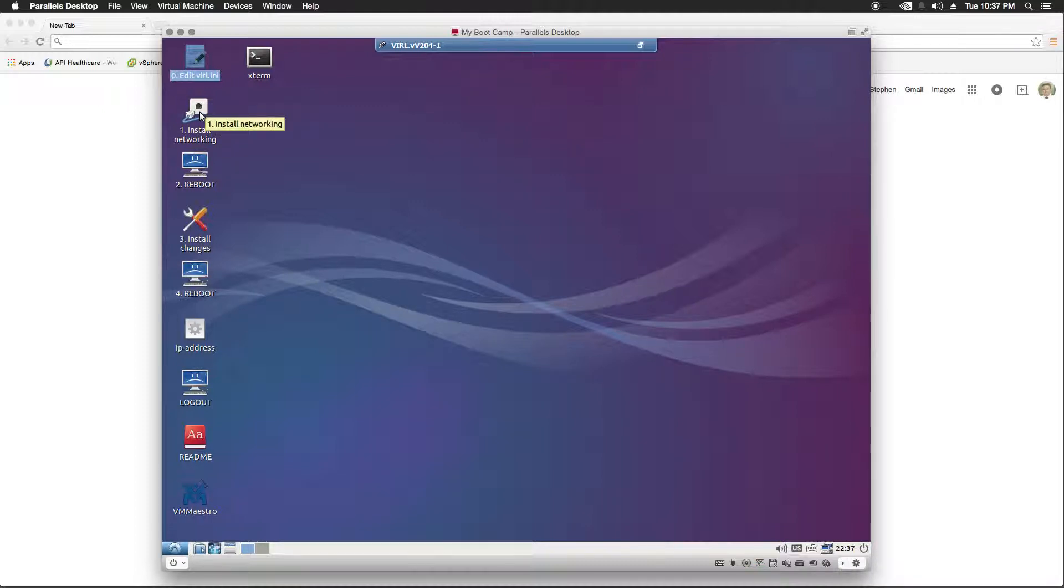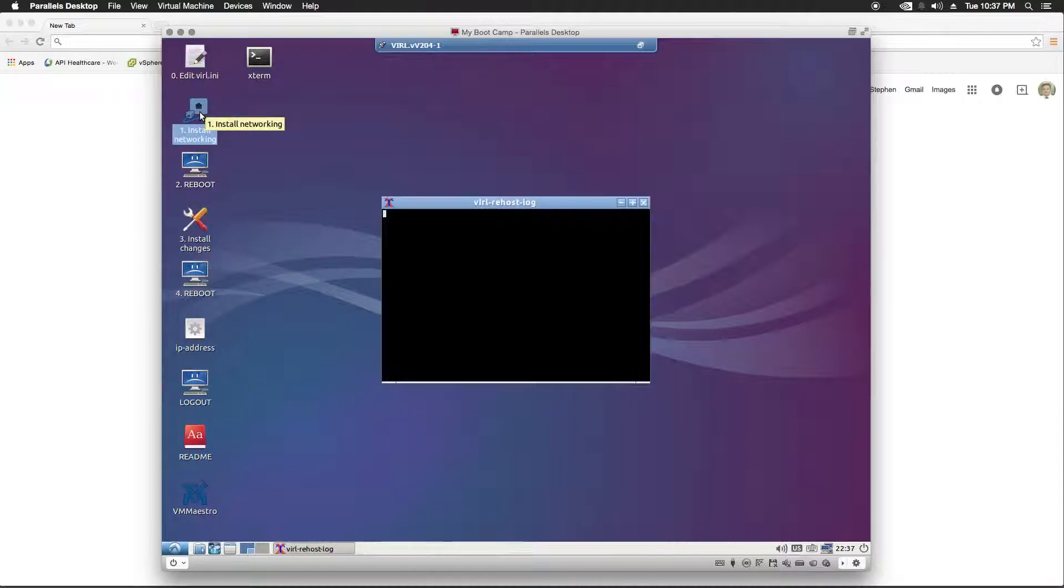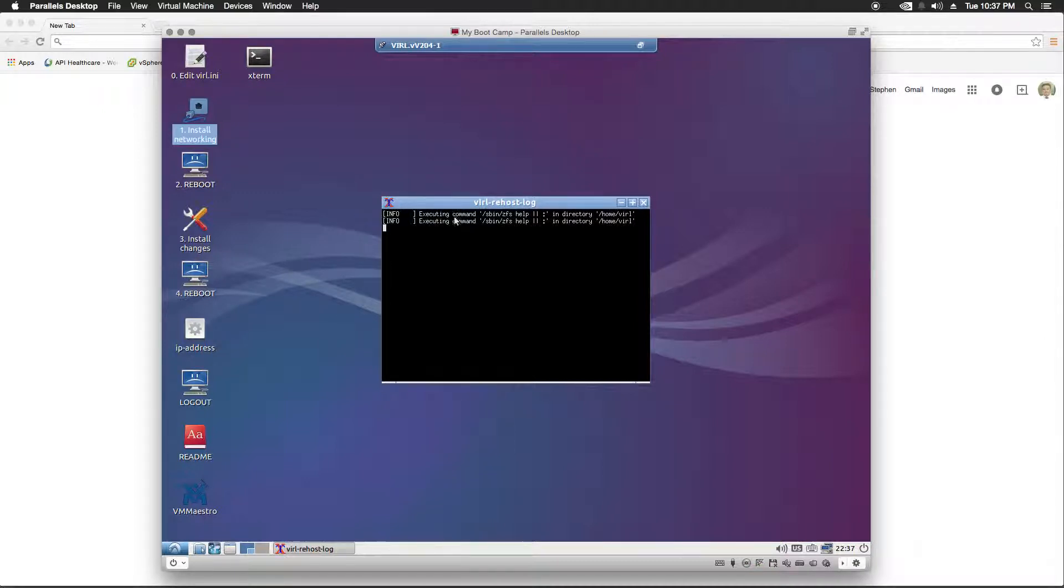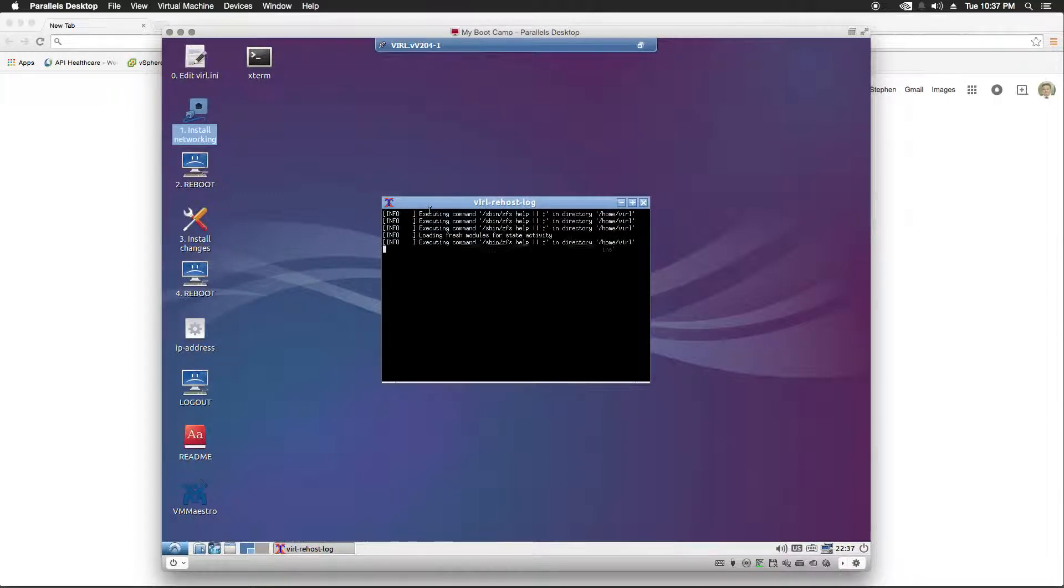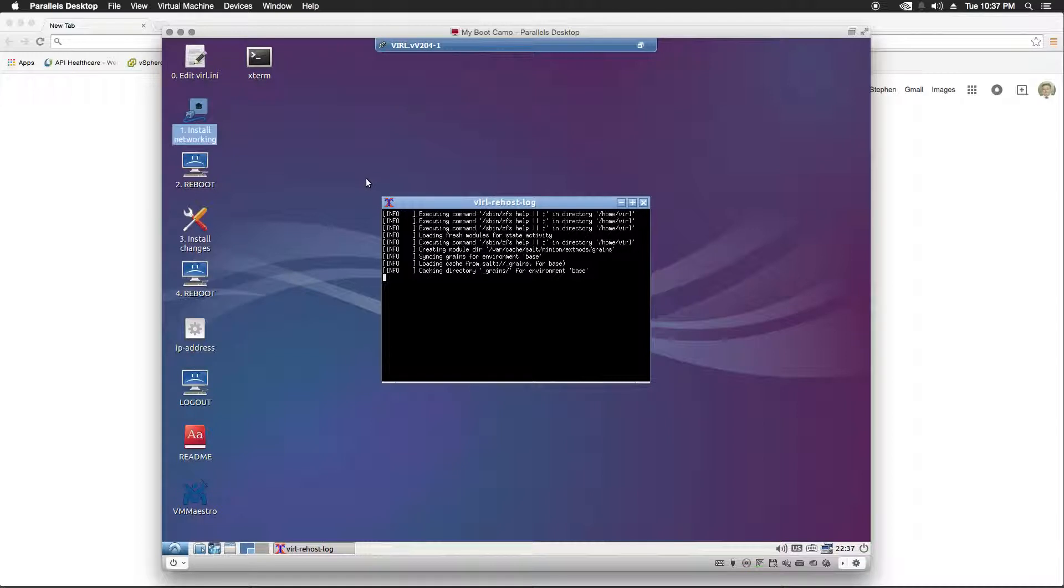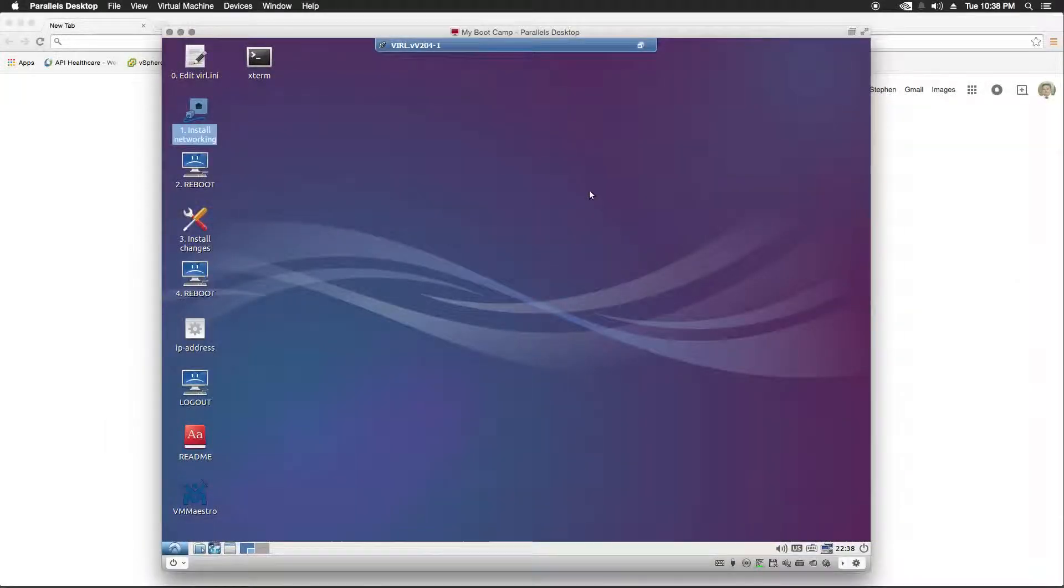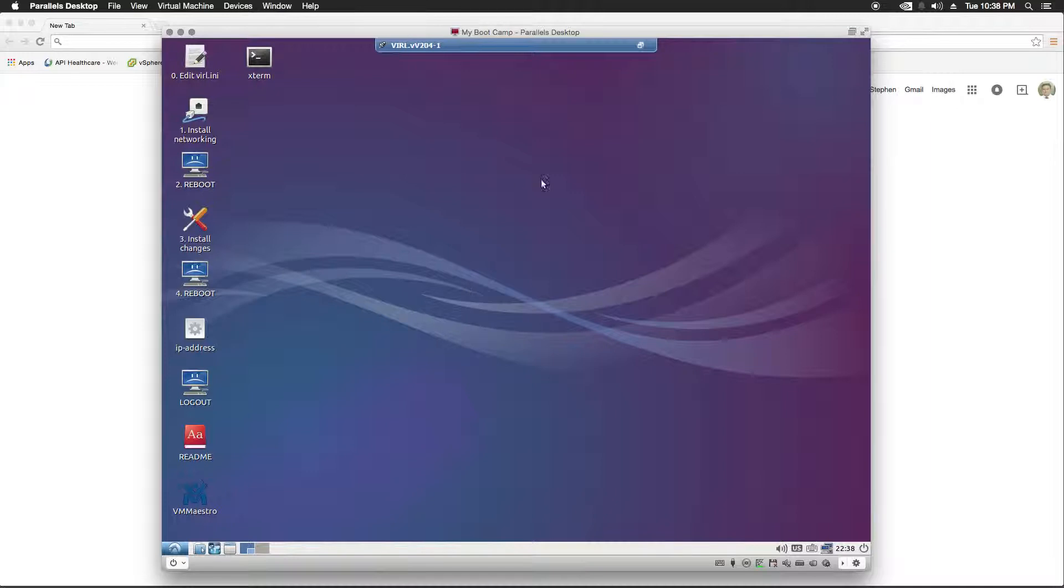I'm going to double click on this, and it's going to launch an X term. Now, what this is going to do is run a script based on these settings and do a lot of stuff in the back end. But we're not going to watch the whole thing because it could take a few minutes. The script finished and it closed the X term.